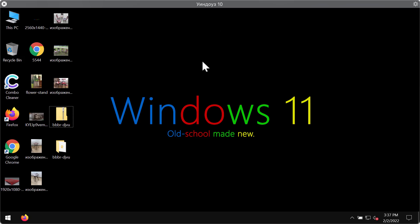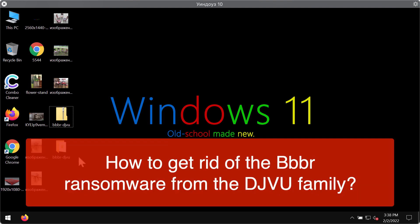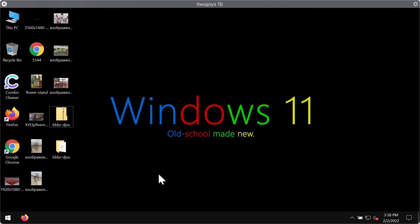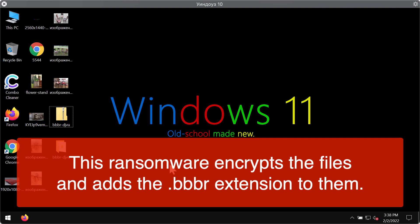My video guide will provide you with help that will assist you in getting rid of the ransomware called BBBR. BBBR is a ransomware that is part of the DJVU ransomware family. This particular ransomware is able to essentially damage the files that people store on their computers.